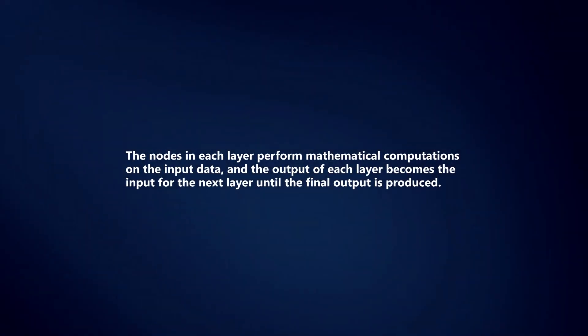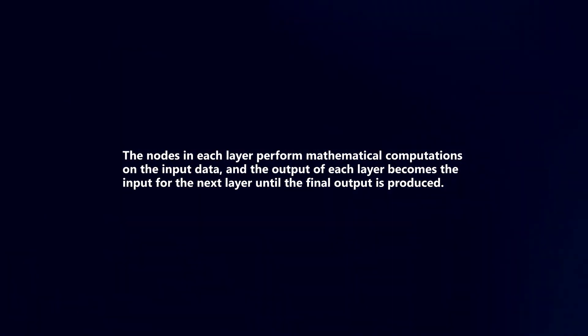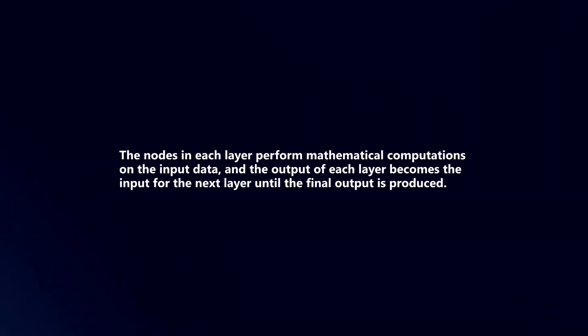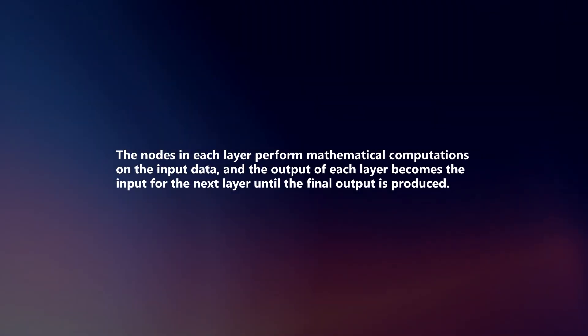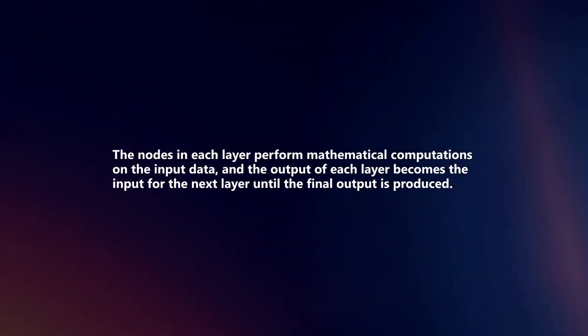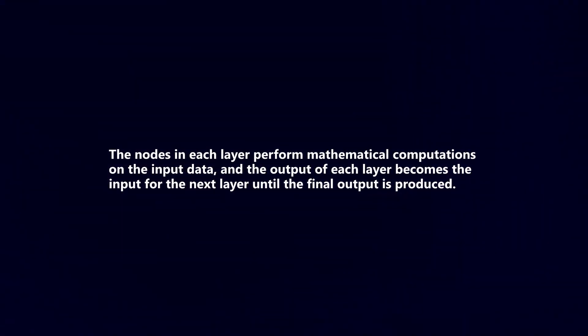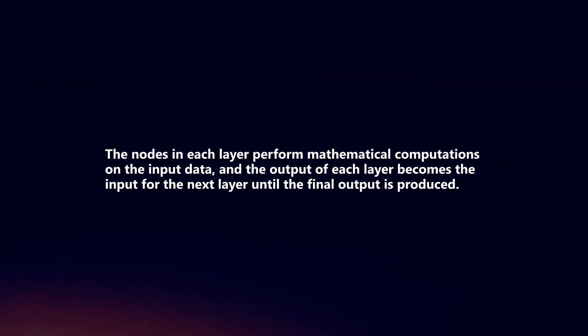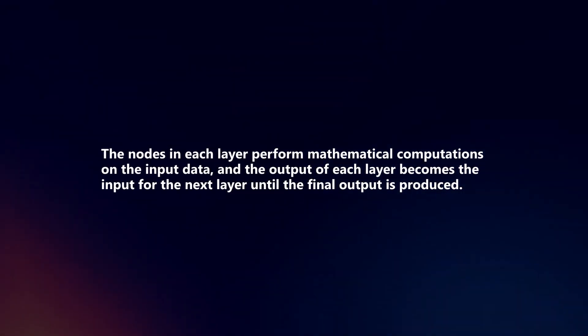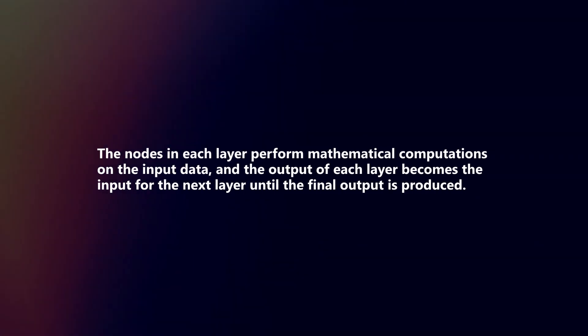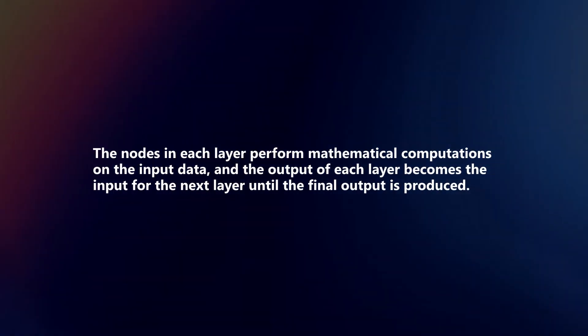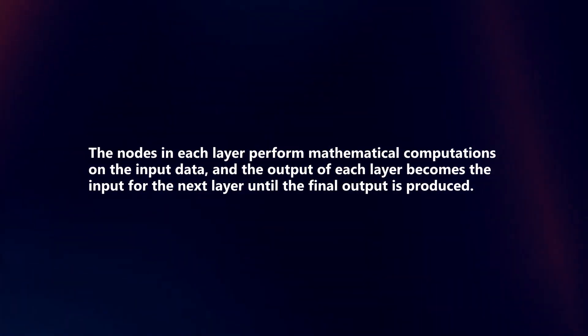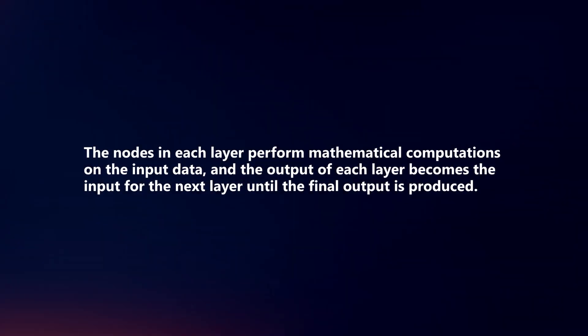The nodes in each layer perform mathematical computations on the input data, and the output of each layer becomes the input for the next layer until the final output is produced.